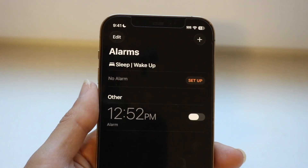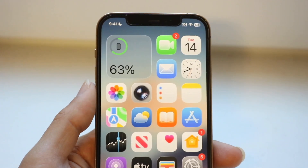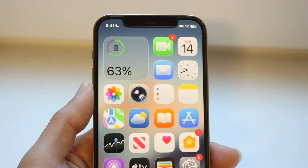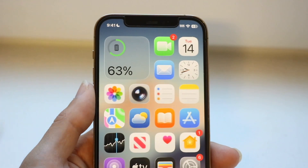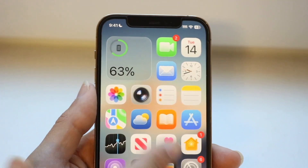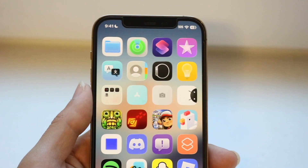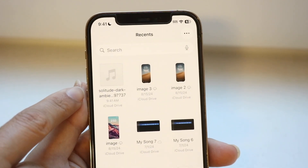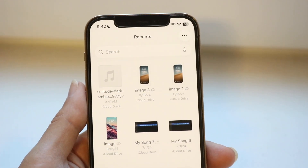To get started, the first thing you're going to want to do is grab the MP3 file of the sound you want. You can find it all sorts of ways — for example, using a website-to-MP3 converter. Find that MP3 file, or whatever file type it is, and send it to your iPhone via AirDrop or do it straight on your phone.